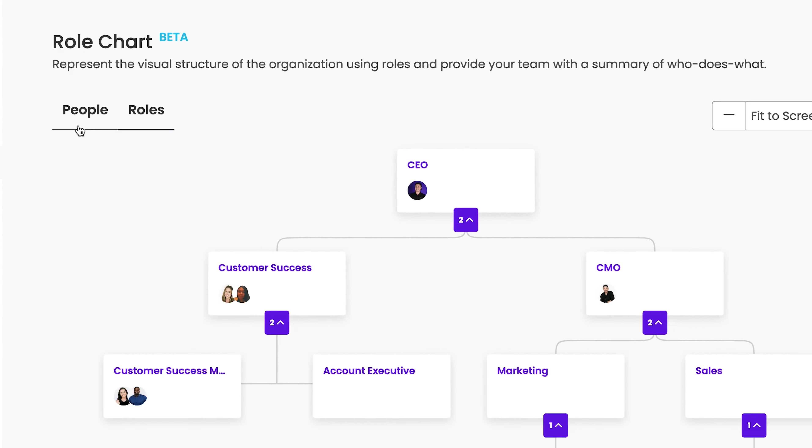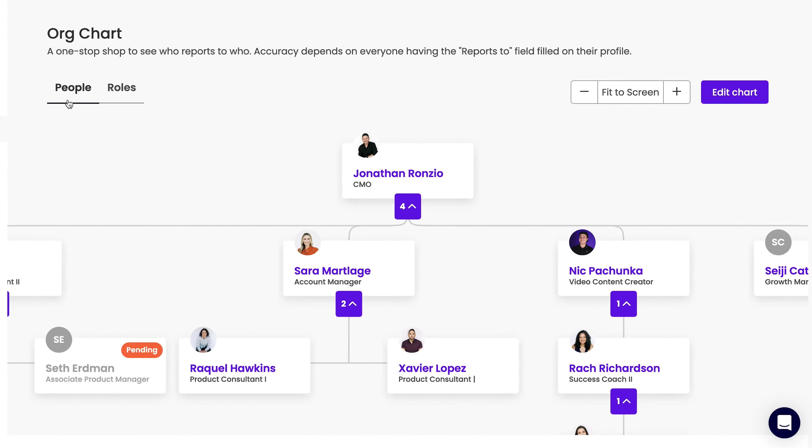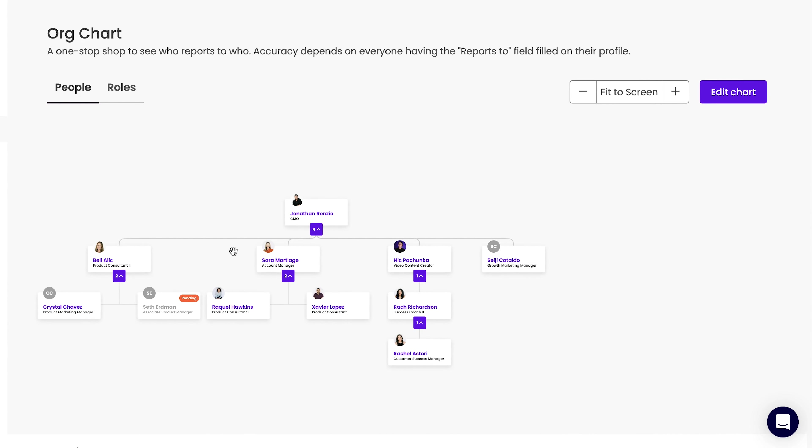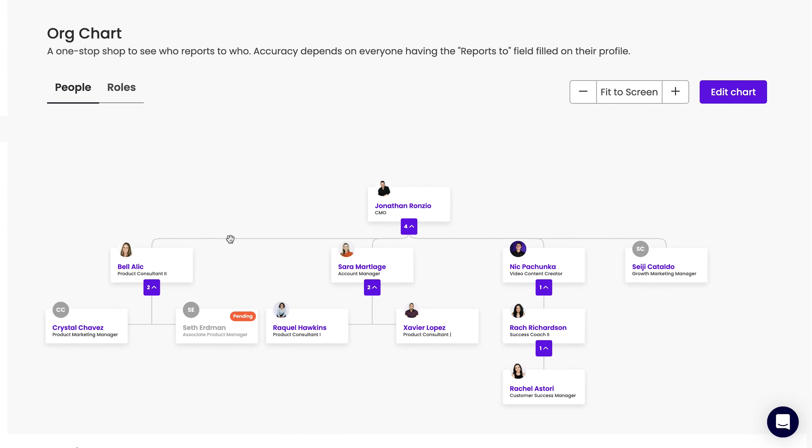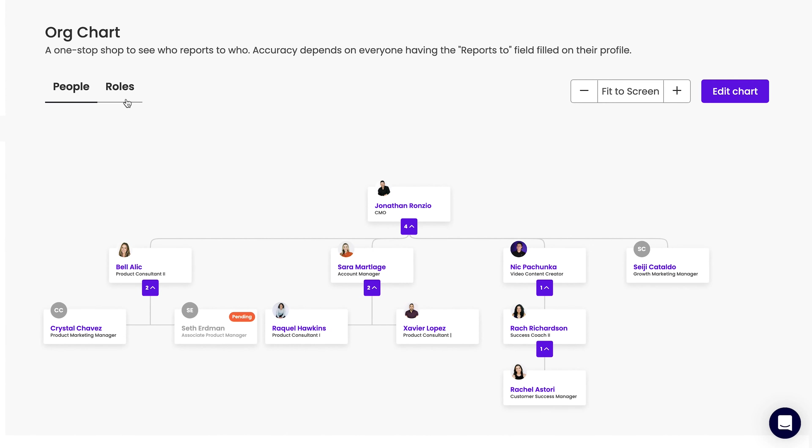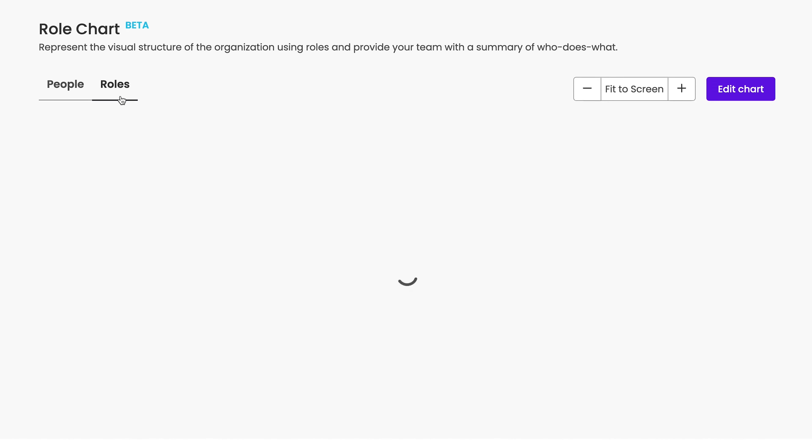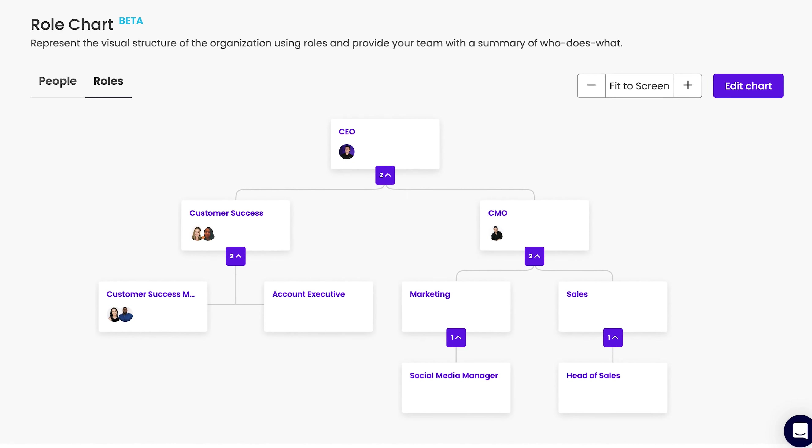Plus, the role chart works hand in hand with your current Trainual org chart to give you a 360 degree view of your team. People view, role view, perfect.